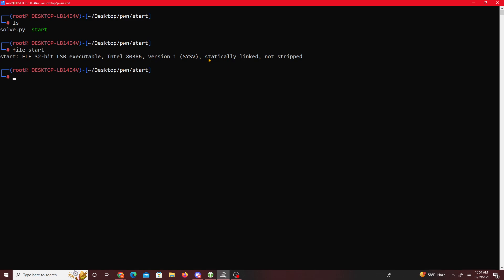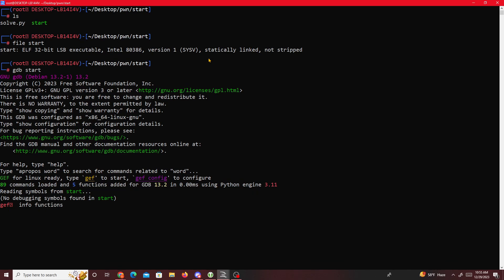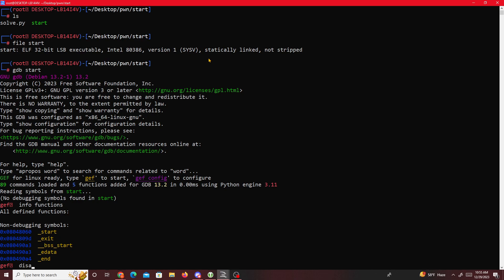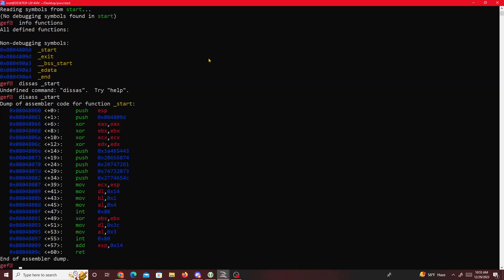First thing I'll do is open the file with GDB - I'm using GEF, an enhanced version of GDB. I'll get the functions in this file with 'info functions' - we only have five functions. Let's disassemble main, or rather 'disassemble _start' since that's what it's called here.